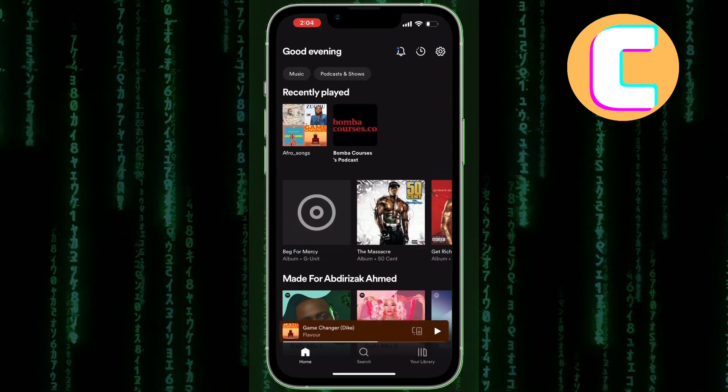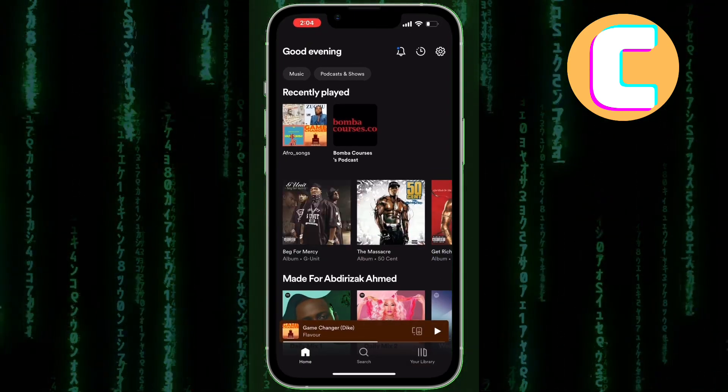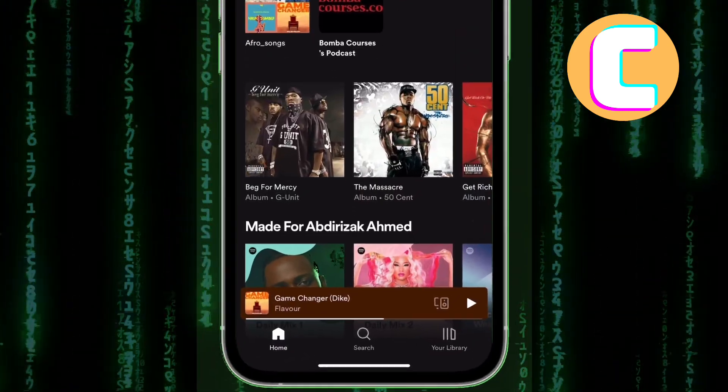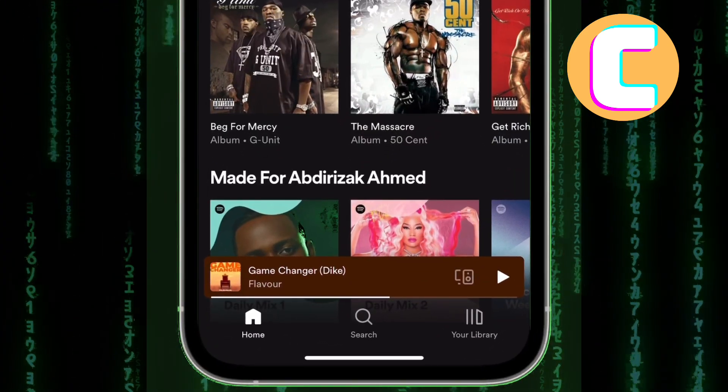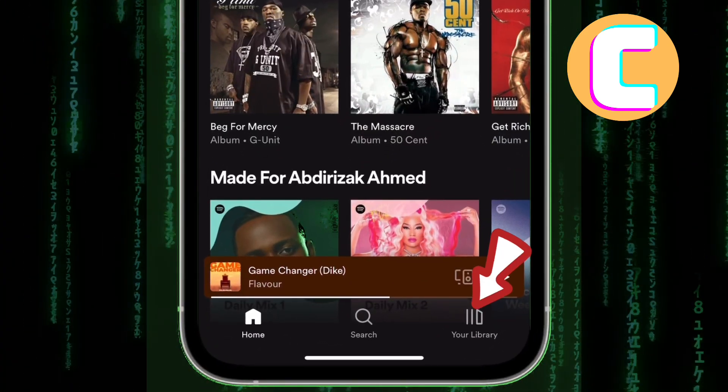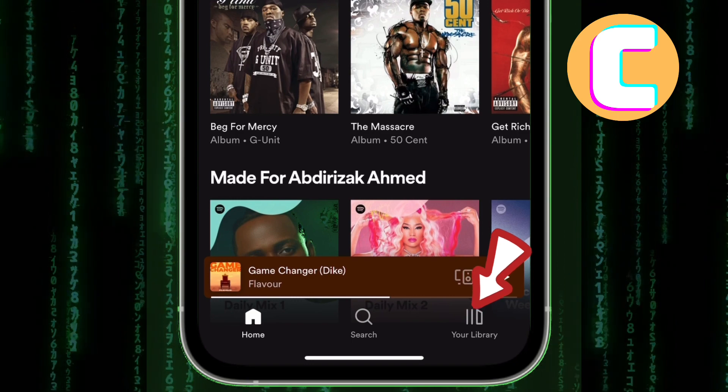We are now on the homepage of the app as you can see here. After that, tap on this icon here named your library.